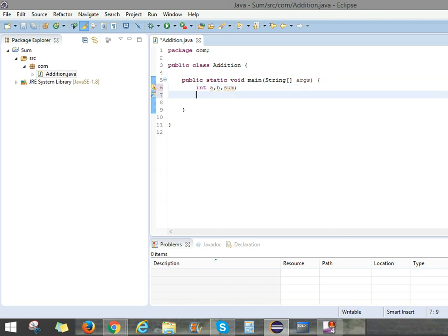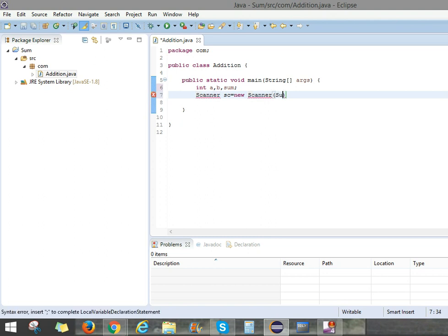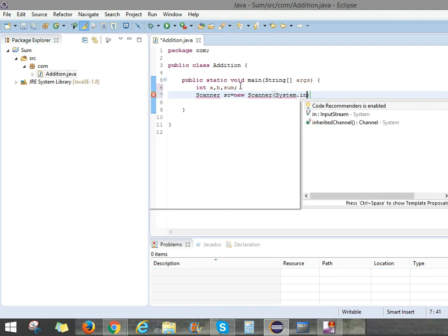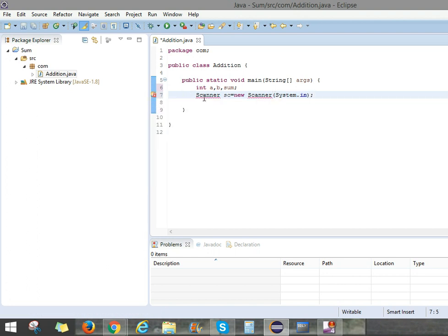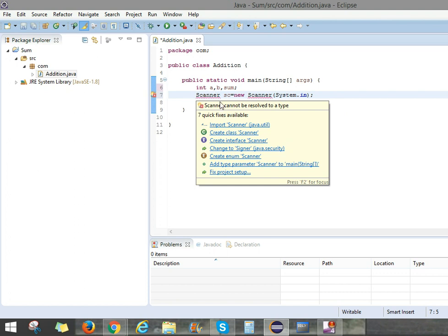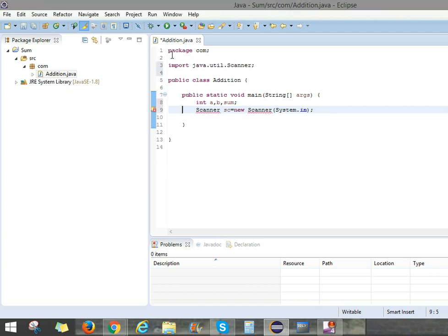Here we can use Scanner. What is Scanner? Scanner is simply it can read the data. So we can create the Scanner object. What is the object I will let you know in upcoming videos. Scanner sc equals new Scanner of System.in. It shows errors. That means Scanner cannot resolve a type because we need to import the package. So we can import like this. Import java.util.Scanner.